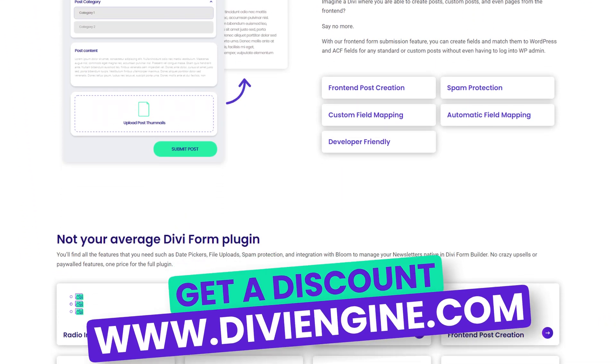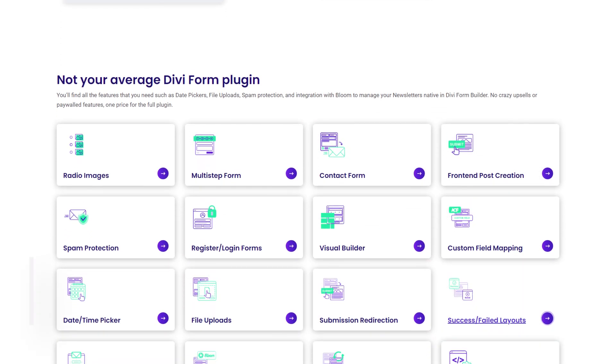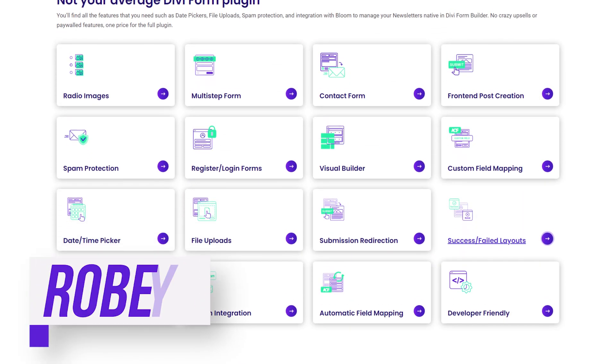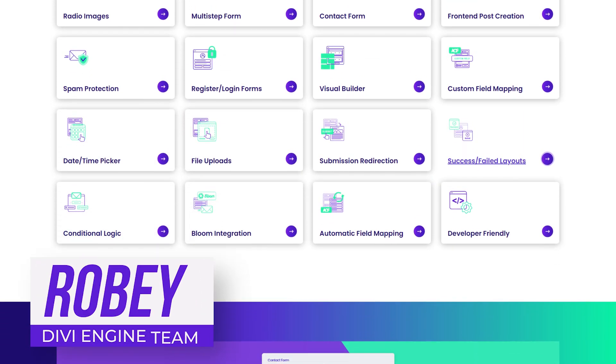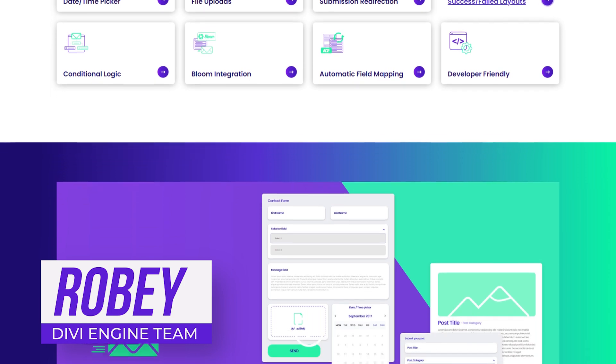Definitely check out Divi Form Builder and again, thank you for being here, thank you for watching and I'll catch you guys in the next video.